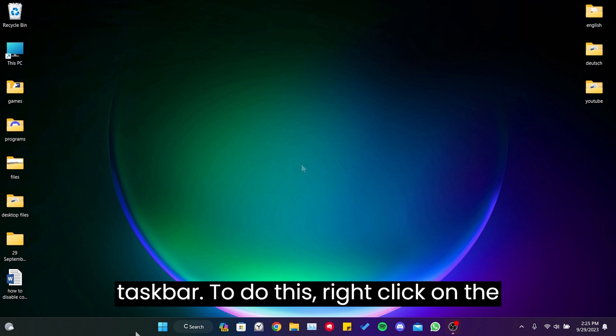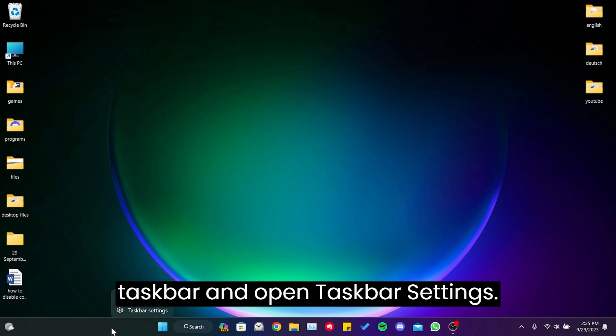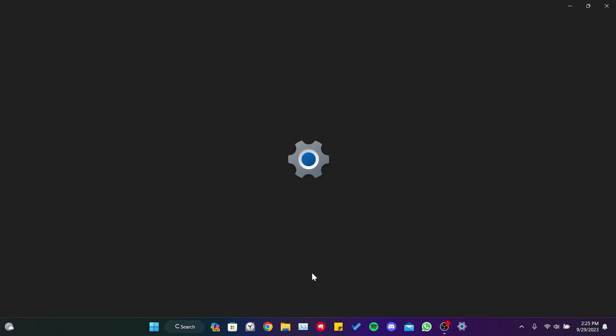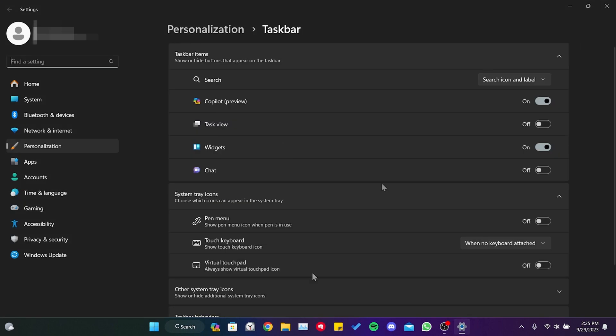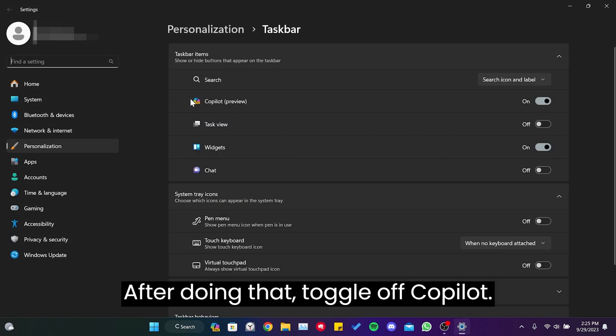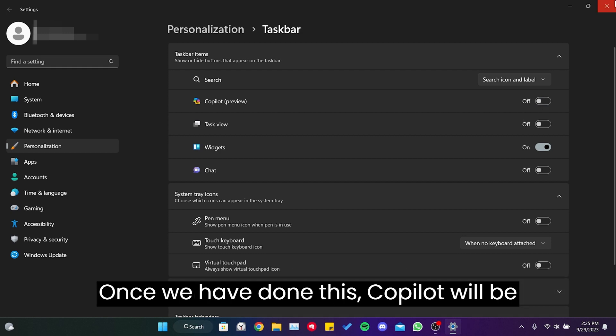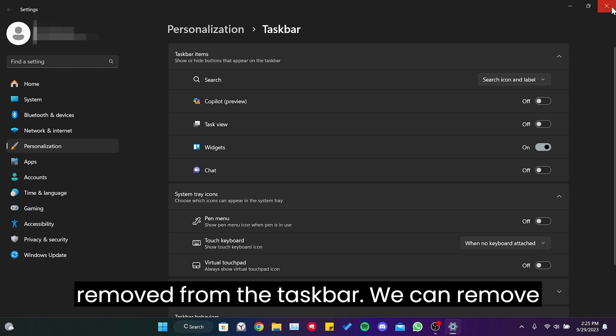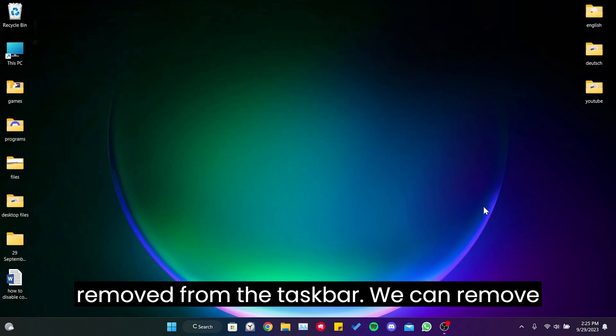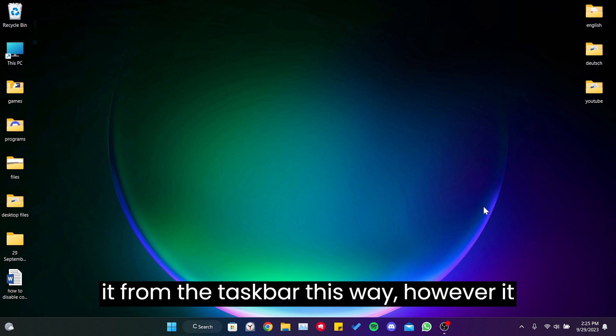To do this, right-click on the taskbar and open taskbar settings. After doing that, toggle off Copilot. Once we have done this, Copilot will be removed from the taskbar. We can remove it from the taskbar this way.